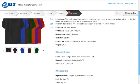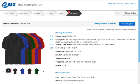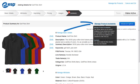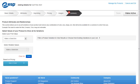While we are finished adding data, we still need to define certain relationships. For example, certain imprint colors may only apply to certain imprint methods. To create these relationships, let's click on the Manage Product Availability link.